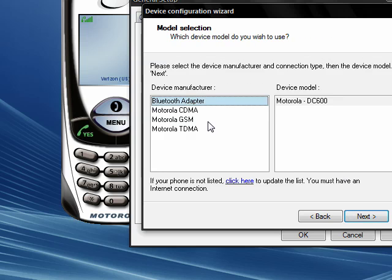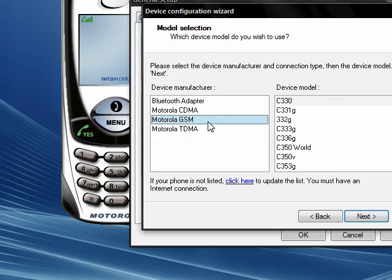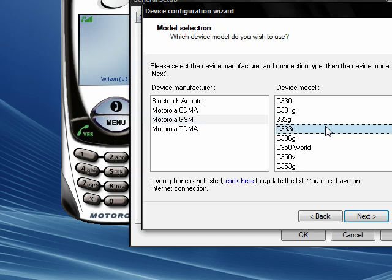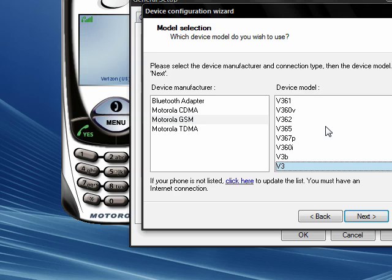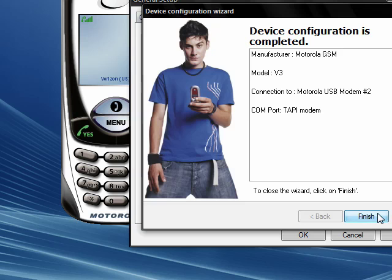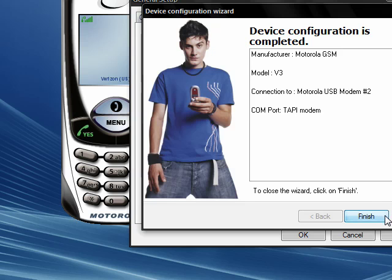This time go to Motorola GSM and scroll down until you get to V3. Select Next, then push Finish, and then OK.